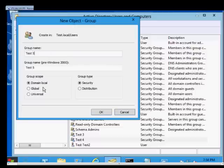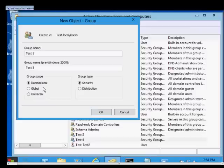You would create a domain local group to give access to various different folders, printers, or resources that are on a server that are not necessarily tied into Active Directory.